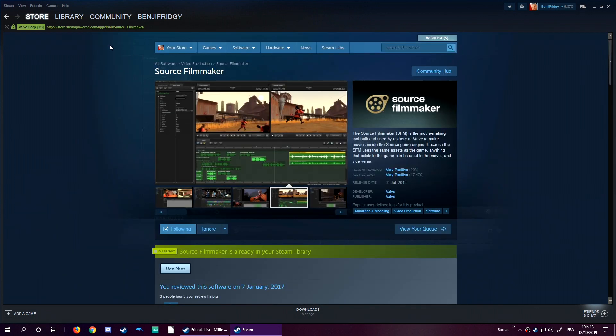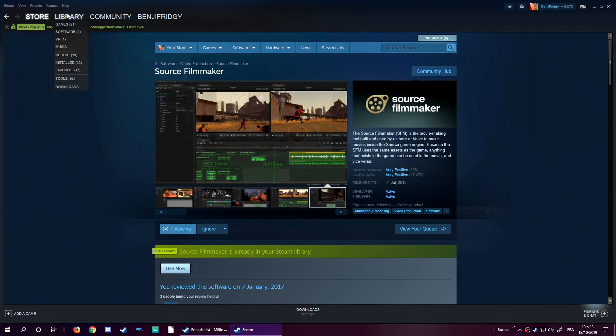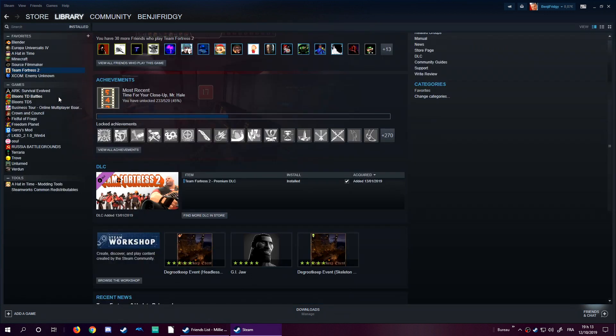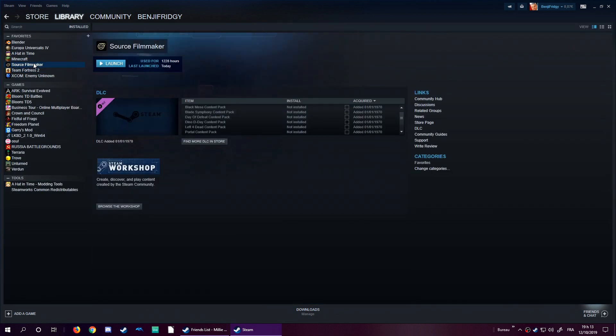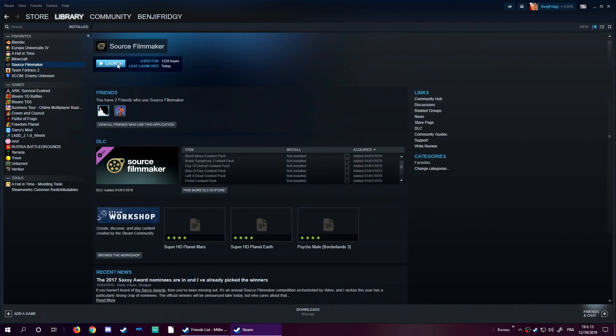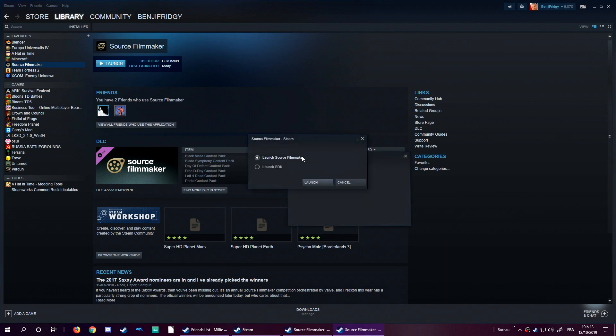Once Source Film Maker is installed, you want to go to the library, you want to go to Installed, and you can finally use Source Film Maker. Let's go for it. So you should see this small window, just click on Launch.